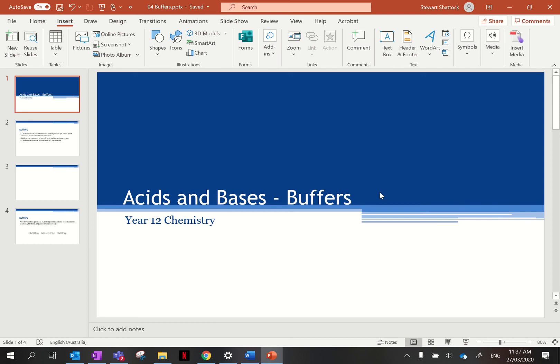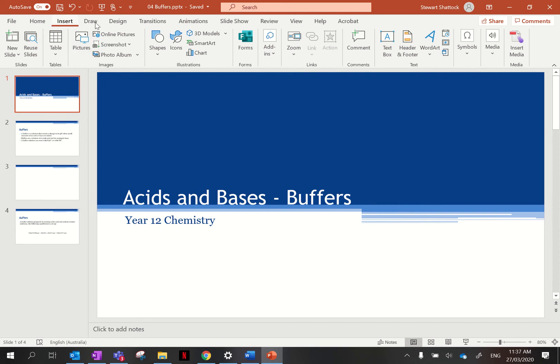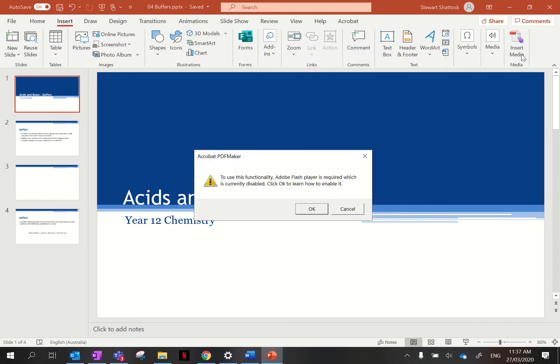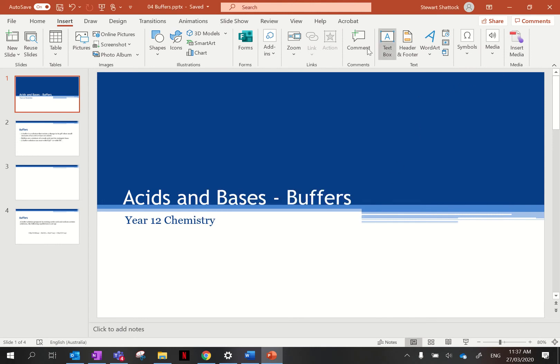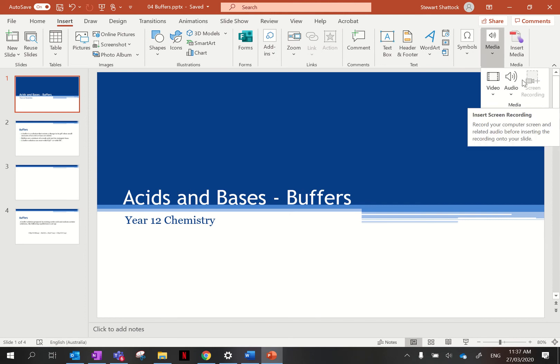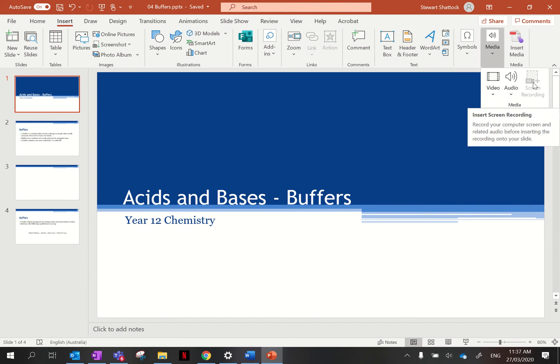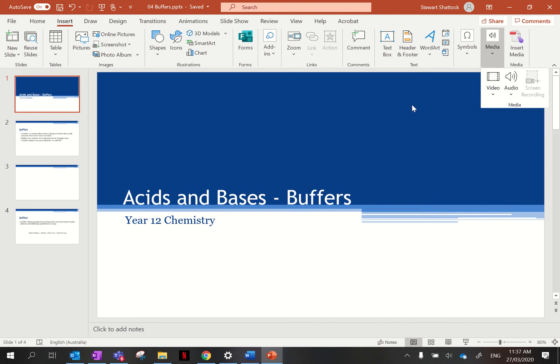G'day guys, want to try and make a video here about how to add recordings to PowerPoint. So I've got my PowerPoint open. I'm actually recording this process with screen recording. Let me insert media, screen recording. That's what I'm doing, and I've chosen the whole screen so you can see everything that we're doing.